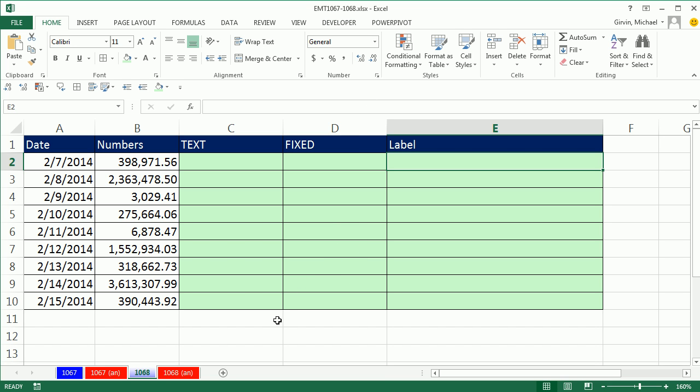In this video, we want to talk about the text function and the fixed function for converting numbers, either dates or numbers, to text to create a label.